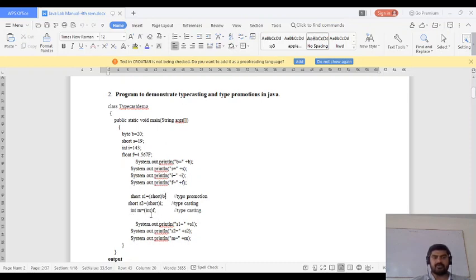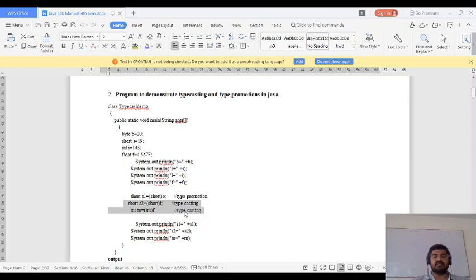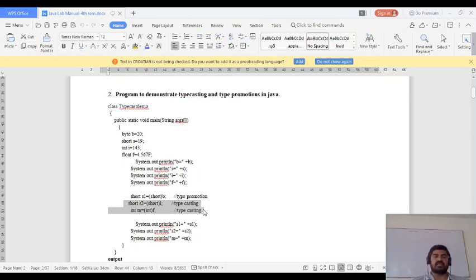The next line: int m = (int) f. We are assigning the float value f to integer m. Float is the larger data type and m is the smaller data type, so we are assigning a larger data type value to a smaller data type. In both these cases it is typecasting — assigning a larger data type value to the smaller data type. This is also called explicit typecasting.